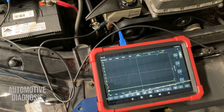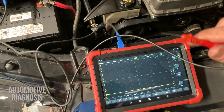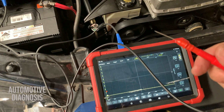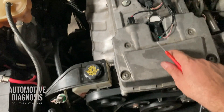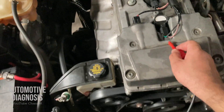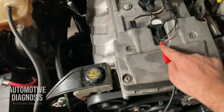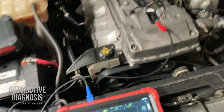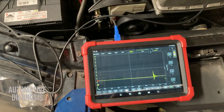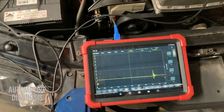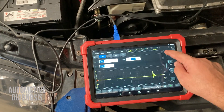Let's start the engine and read the waveform. I'm not getting anything right now because I have not inserted the probe into the ignition coil. This is a coil-on-plug with two pins — I need to insert this into the control line. The other pin is the power supply. Now I'm getting the waveform and I can do some adjustment here as well.